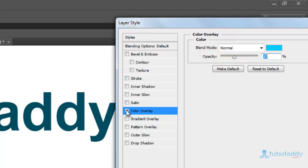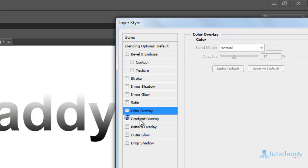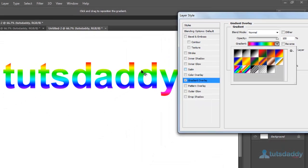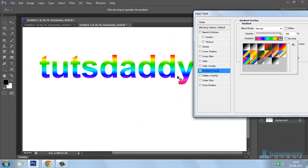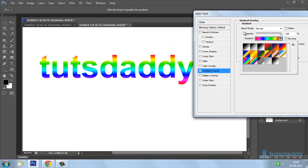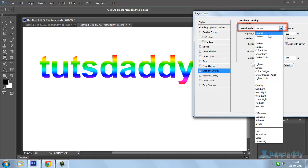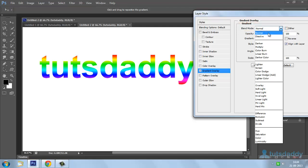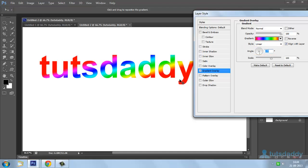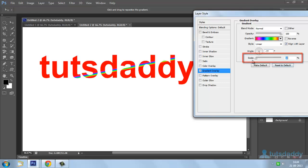Select the Gradient Overlay option to display the selected gradient on text or object. Change the Blend Mode — Normal, Dissolve, or any other type — and change the Opacity, Gradient Angle, and Gradient Size.